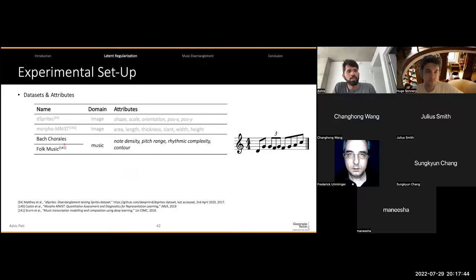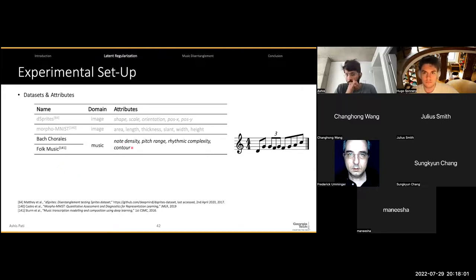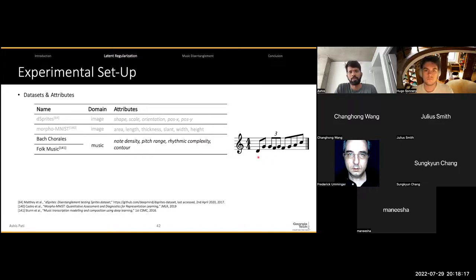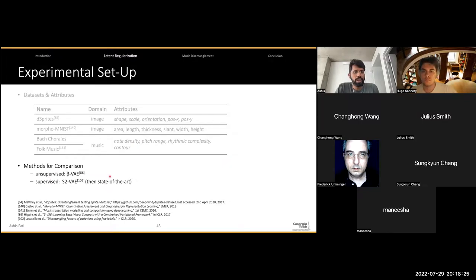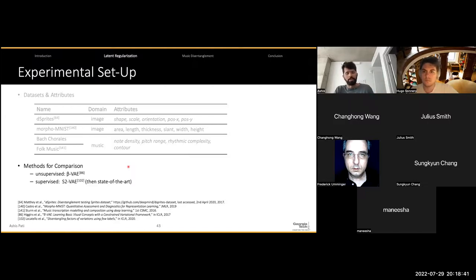For music datasets, we considered two datasets of monophonic musical measures. The first was generated from the soprano voice of the Bach chorales, and the second comprised folk music in the Irish style. For both datasets, we considered four attributes: note density (the density of notes in a given measure), pitch range (difference between the lowest and highest pitch), rhythmic complexity, and contour (whether the overall melody is going up or down in pitch). To compare ARVAE, we used two baseline models: the unsupervised Beta-VAE and a supervised method using a similar but slightly different regularization loss formulation.